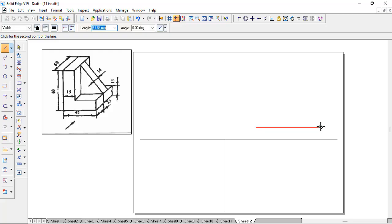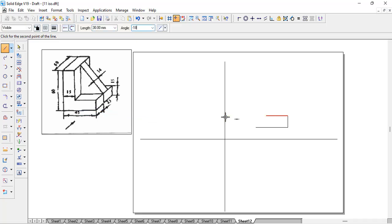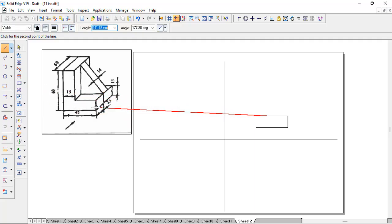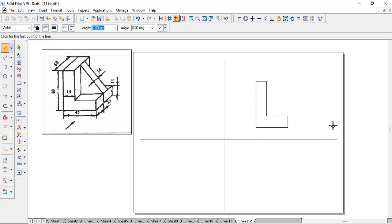We'll start drawing: 45 Enter, 0; then the thickness — 50 Enter, 90. Then again 45 here and 50 minus 15 equals 30, so 30 Enter, minus 180 Enter. Then from here it goes up: 60 minus 15 equals 45, so 45 Enter, 90 Enter. Then the thickness of 15 Enter, minus 180 Enter — and you can see this L-shape.